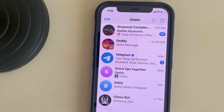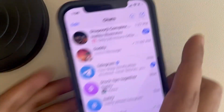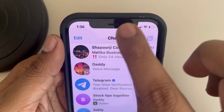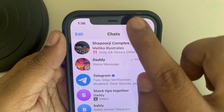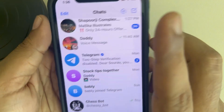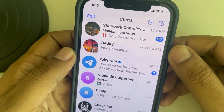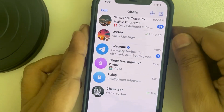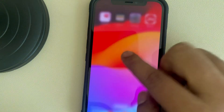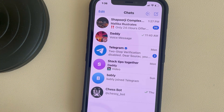If Face ID is not working in your Telegram app, the very first fix is to clean the front camera with a microfiber cloth. Maybe some moisture or dirt is hindering the Face ID detection process. Also, you can force close and reopen the Telegram app and see if it is working.